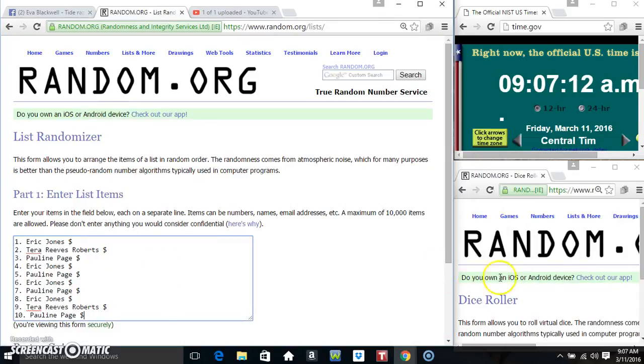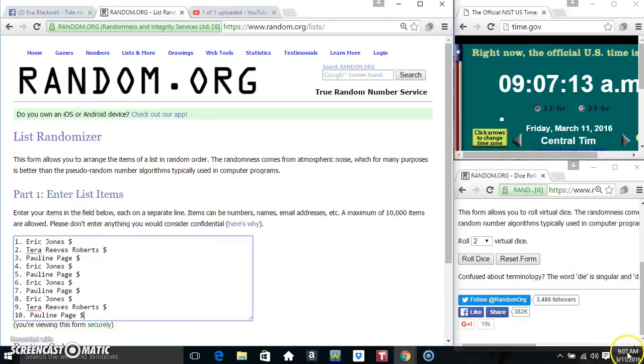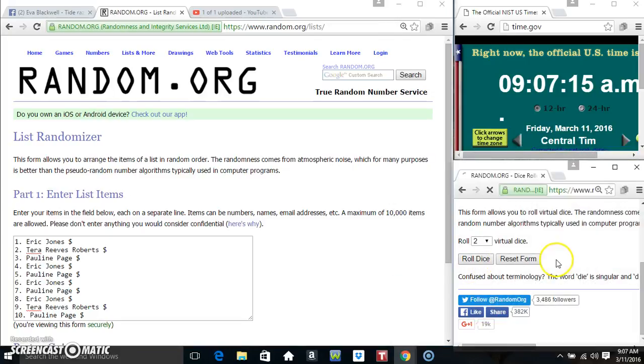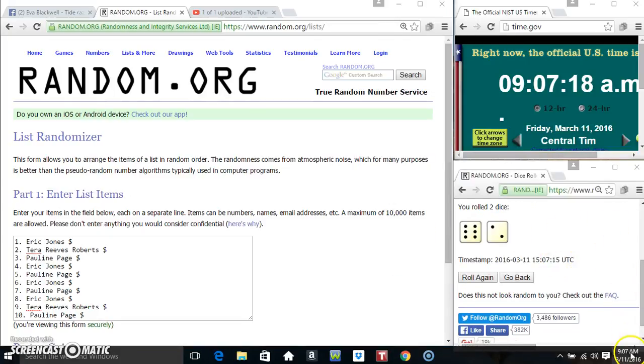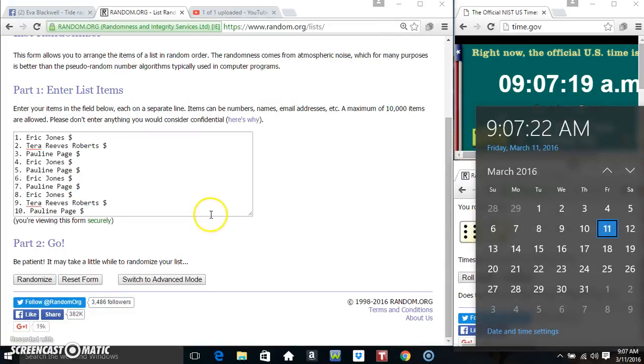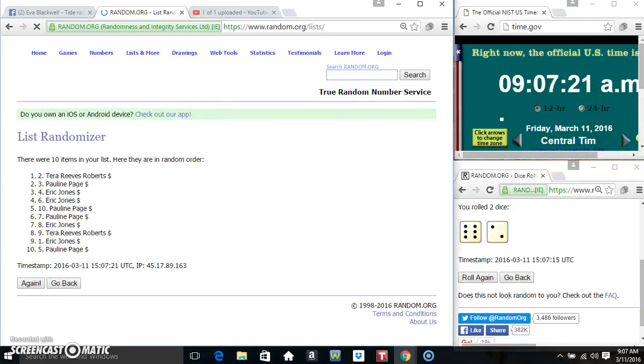I'm going to paste our list and roll our dice. 4 or higher. We've got an 8 at 9:07. Eight times.